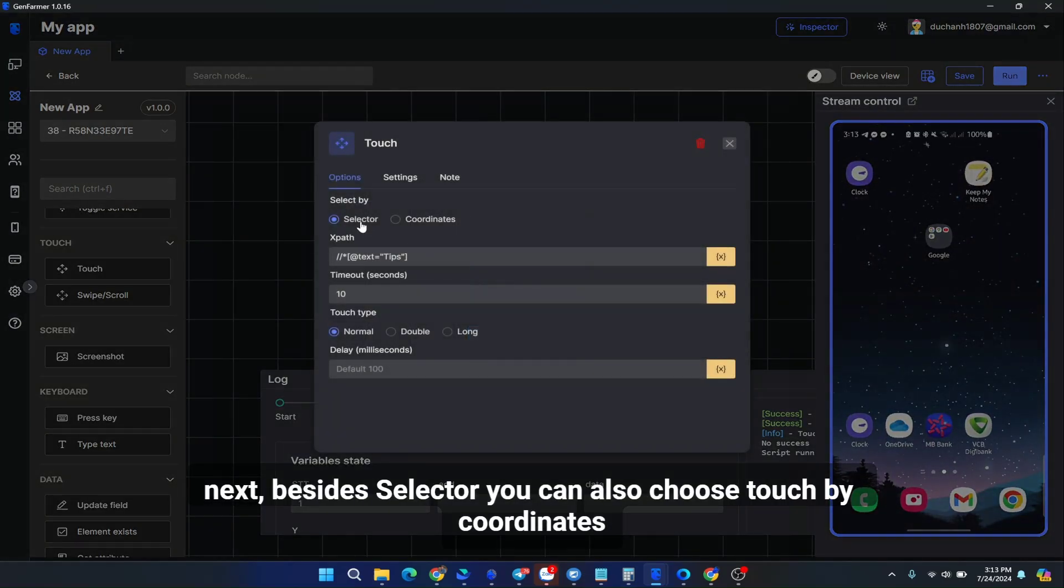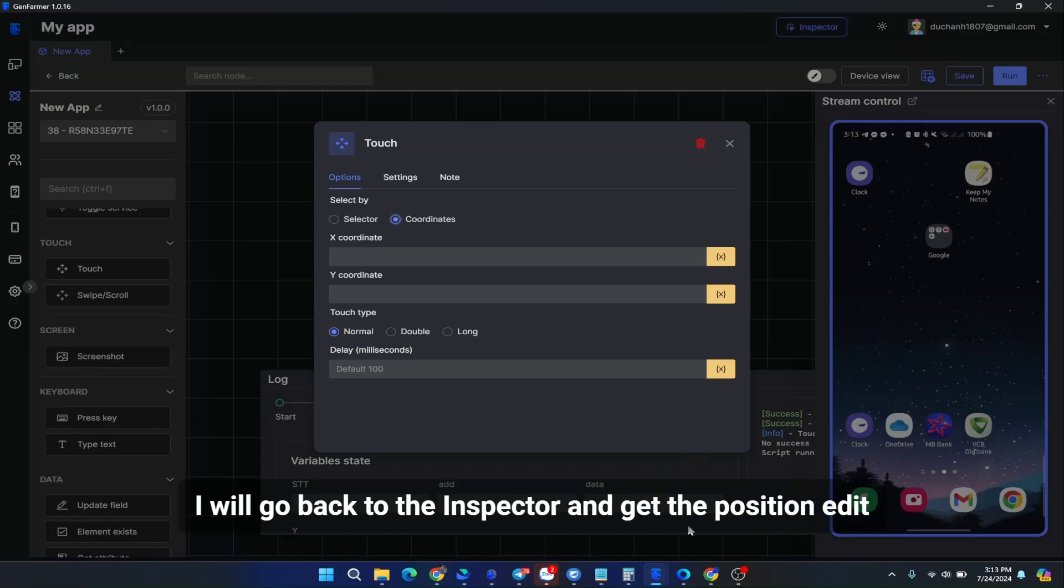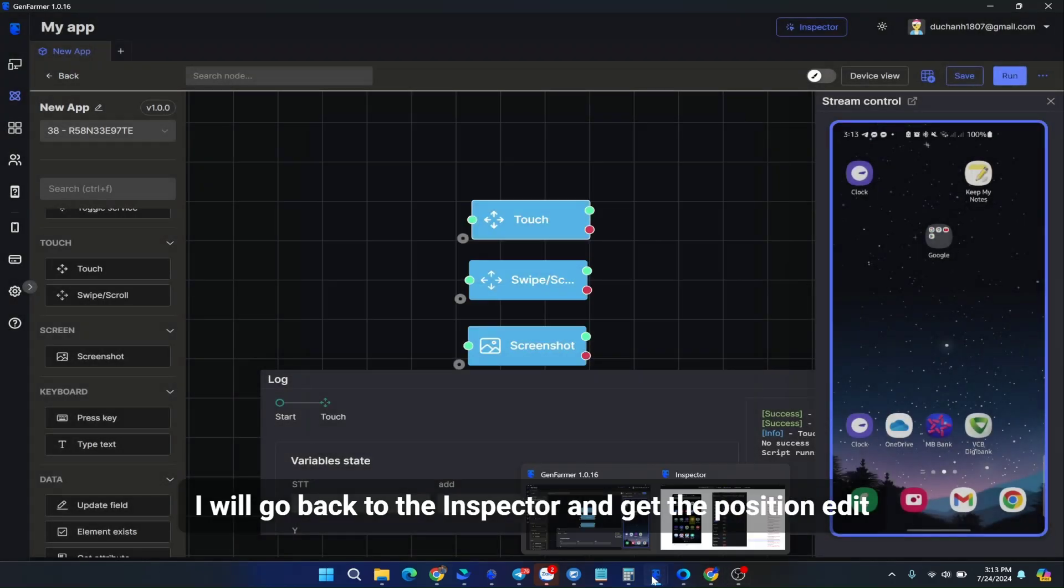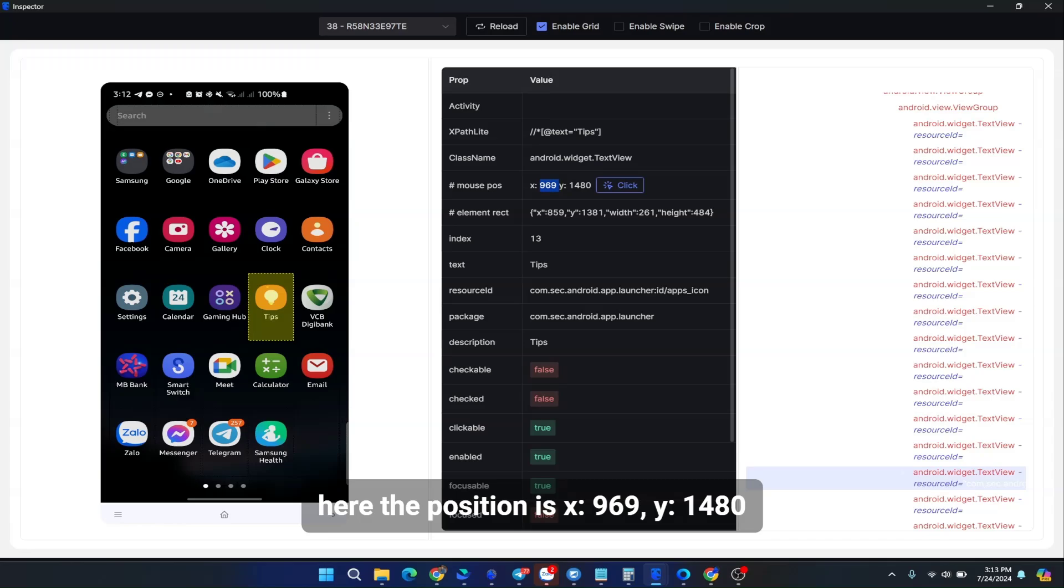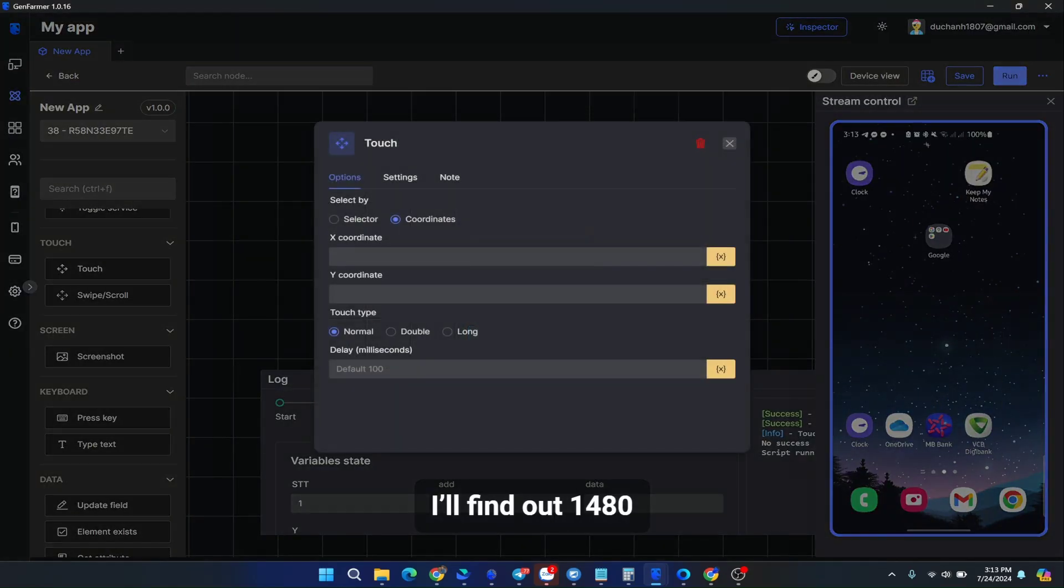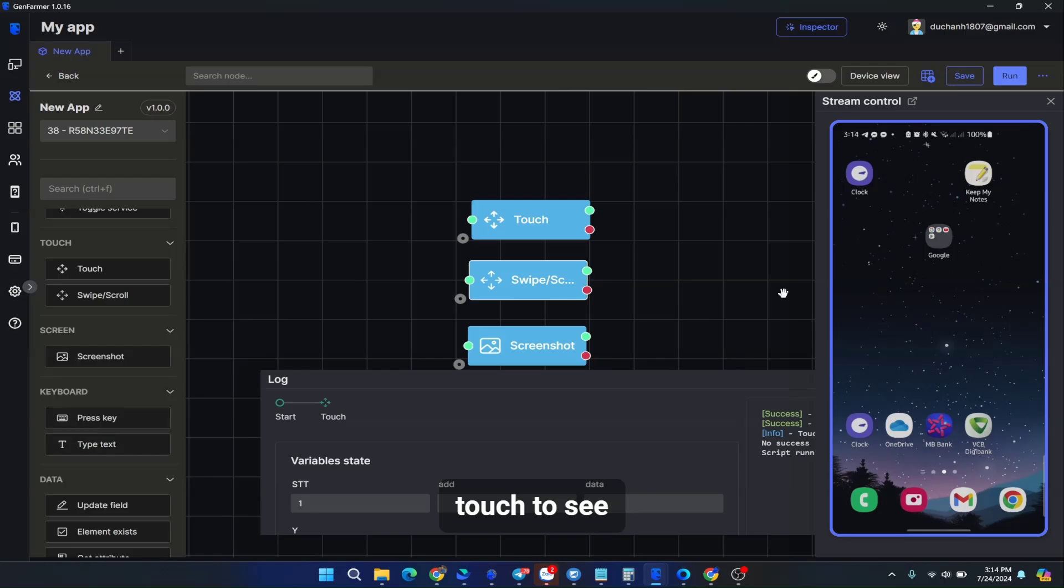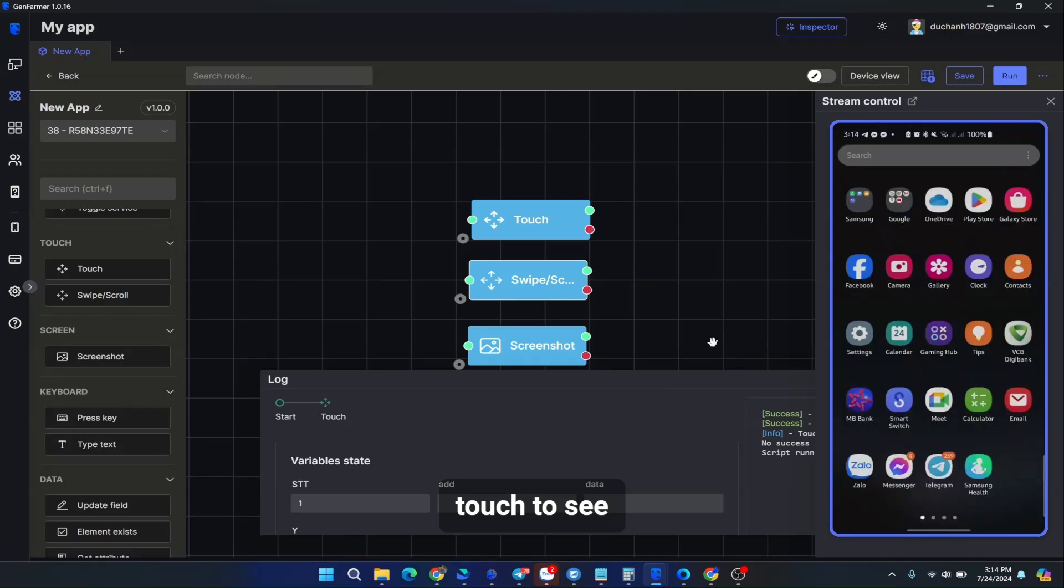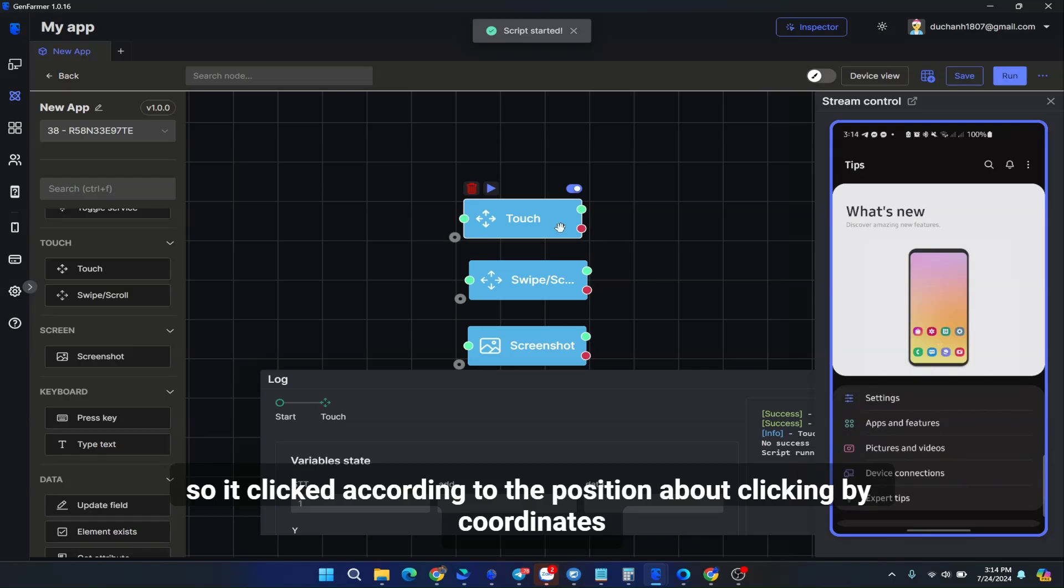Besides selector you can also choose touch by coordinates, which is the position. I will go back to the inspector and get the position. Here the position is X 969, Y 1480. I'll find out 1480. Touch to see if it can click. So it clicked according to the position about clicking by coordinates.